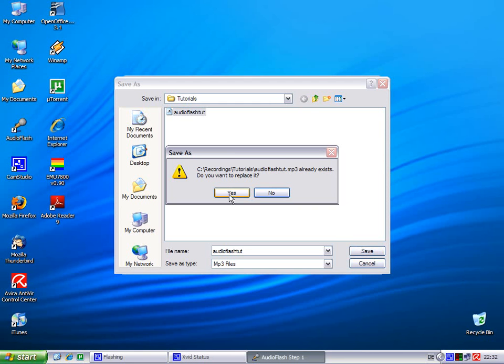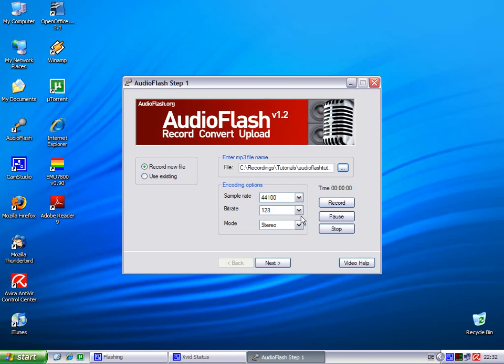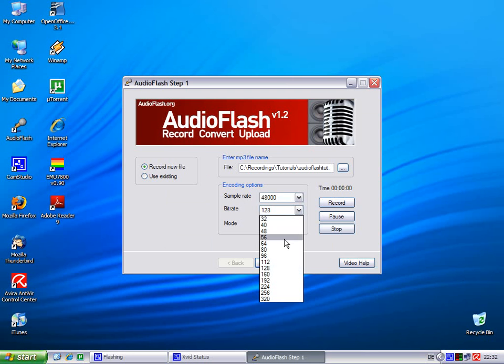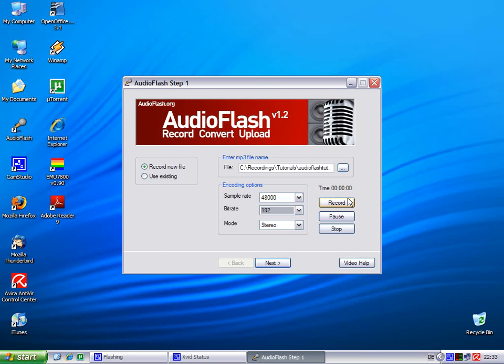I want to replace it. We say yes. The sample rate we set to 48,000. Bitrate 192. And now we can start if you want to record.